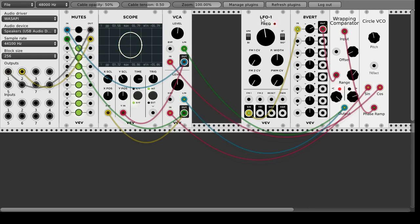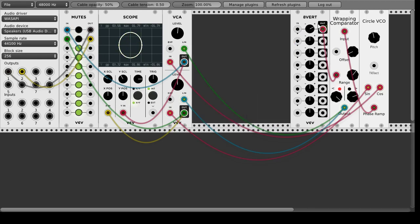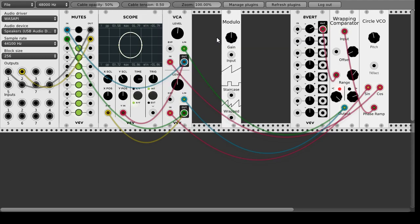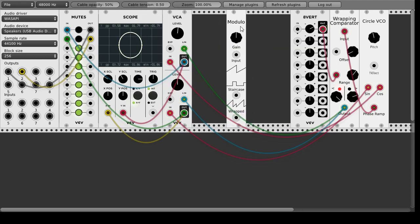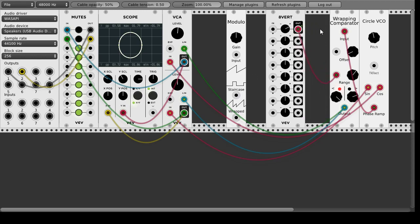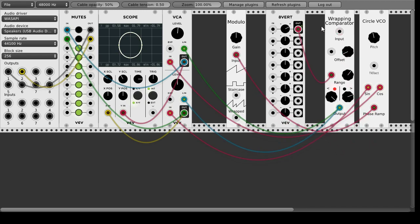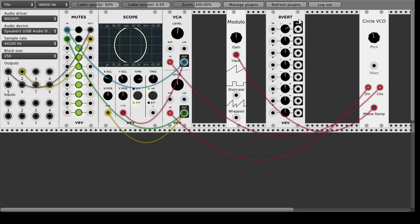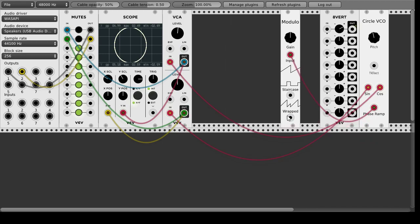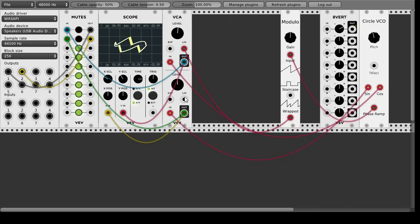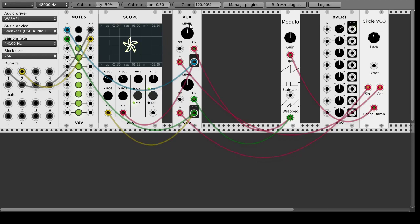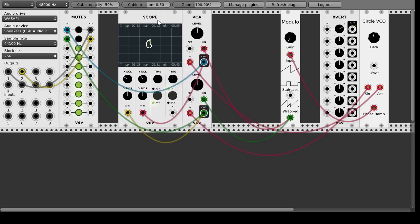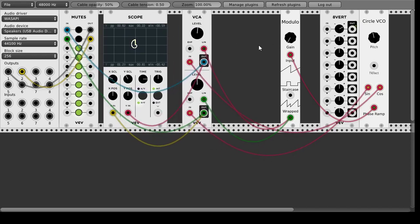So moving on to the third module is the modulo and this is just a modulo calculator so if you have an input signal that exceeds some voltage five volts then it's going to wrap around and start back from zero. The easiest way to see that is to take again the phase ramp as the input and we can take the wrapped output as the modulation of the volume modulation from the VCA and now we come back to the spiral that we had before.